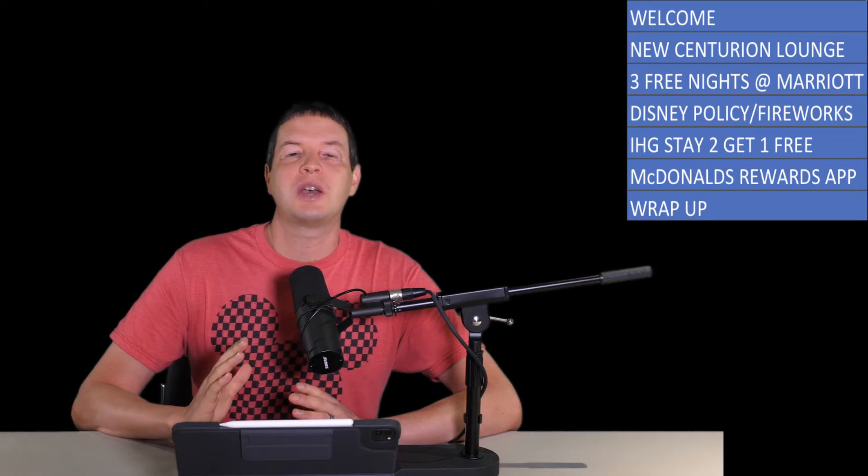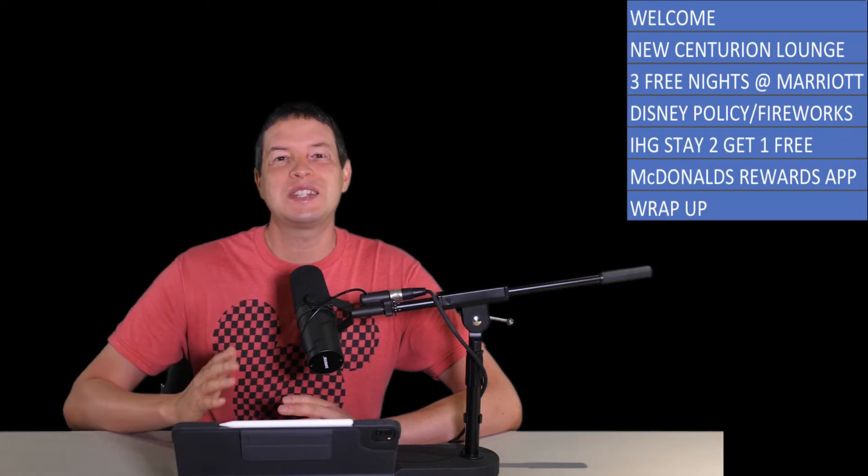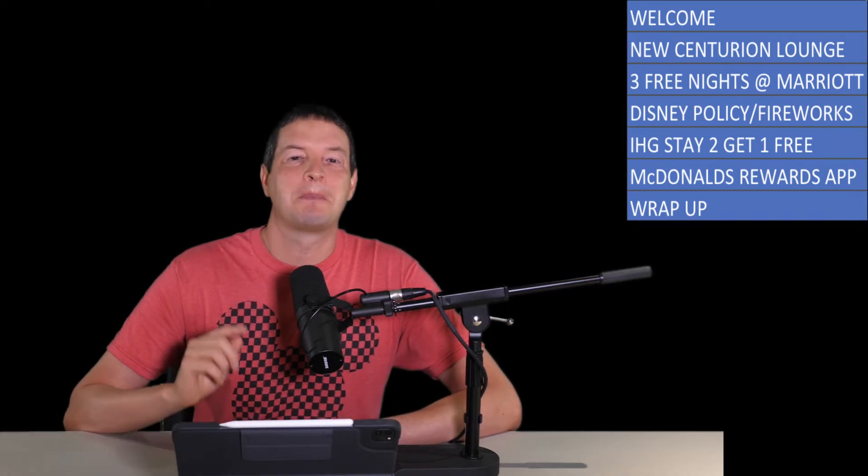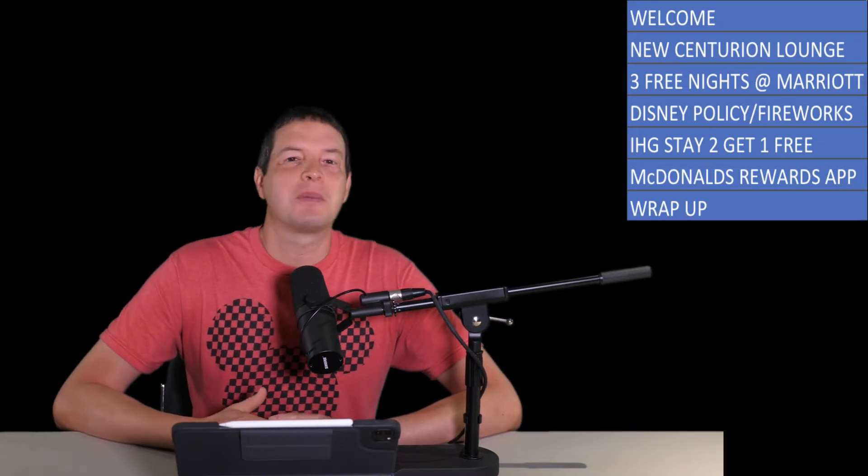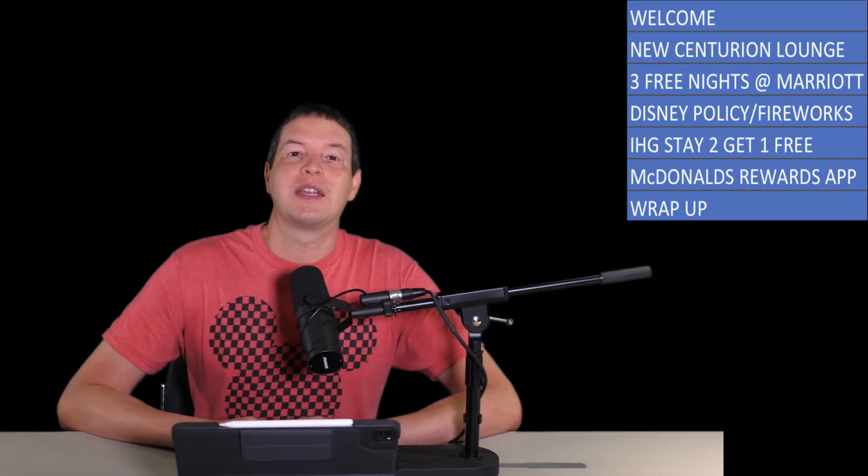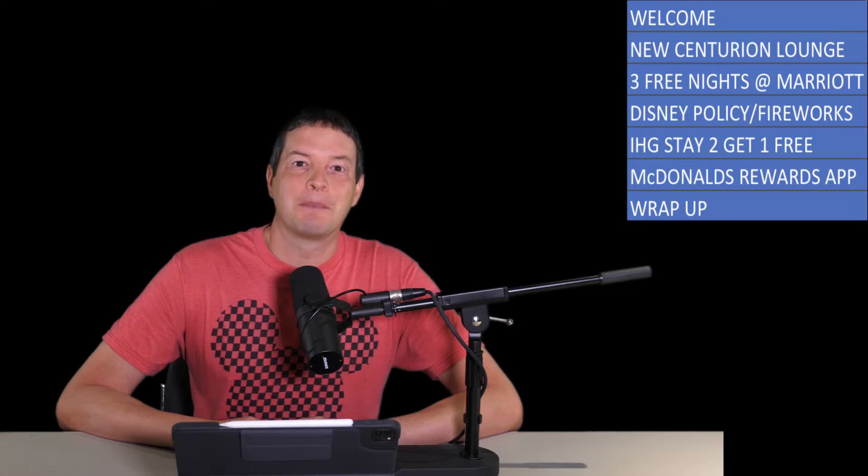There's a new Centurion Lounge coming to the nation's busiest airport. Disney is ditching many of their COVID-19 restrictions. IHG Properties is offering a free night stay. And you may finally be able to get paid for eating Big Macs. You ready? Let's go.